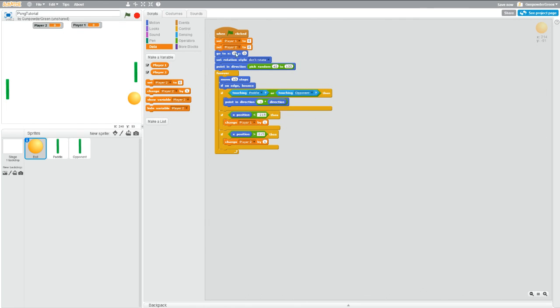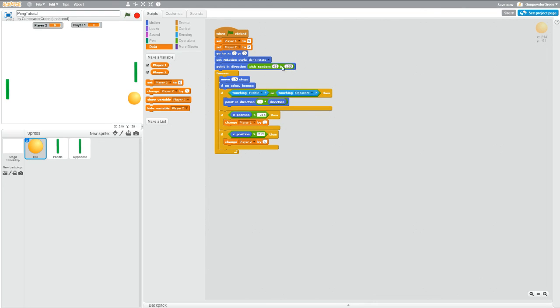So now what this is saying is when the green flag is clicked, a variable called player one is set to zero and a variable called player two is set to zero, and then everything we had before. It's going to go to the center, it's going to not rotate, it's going to pick a random angle, all of that stays the same.